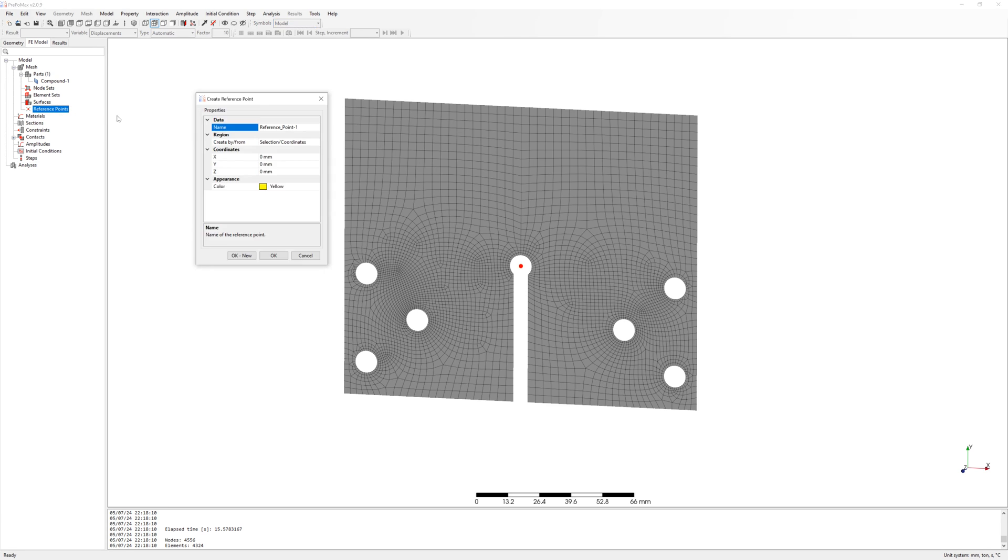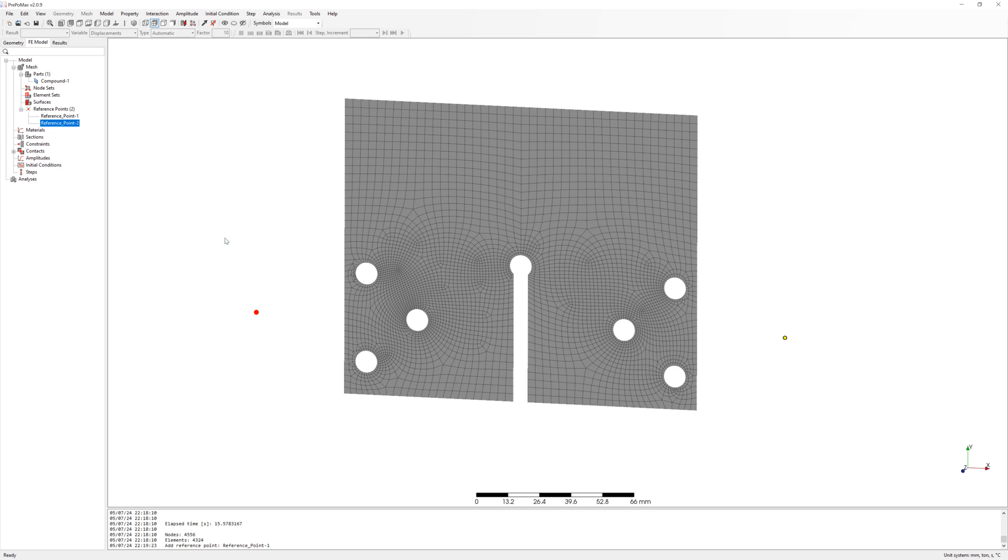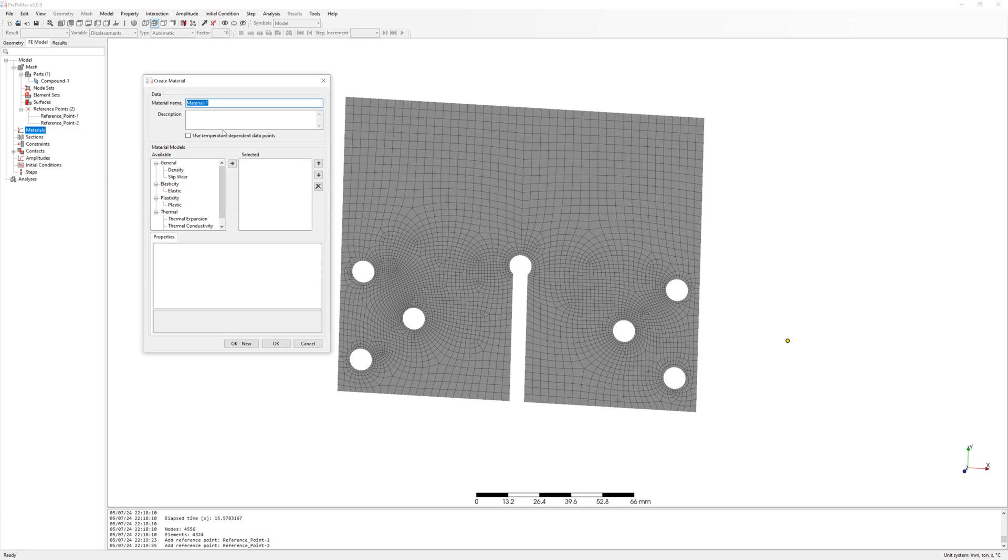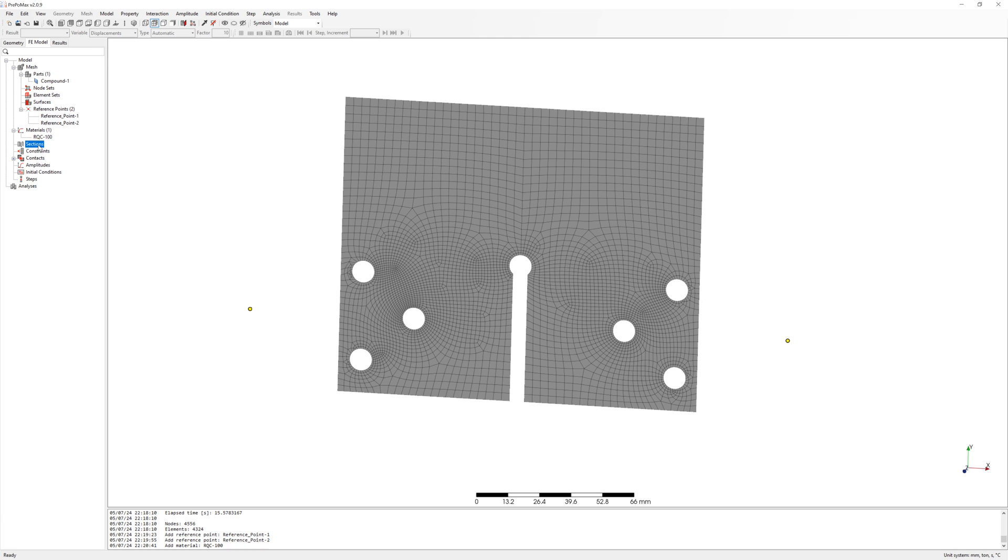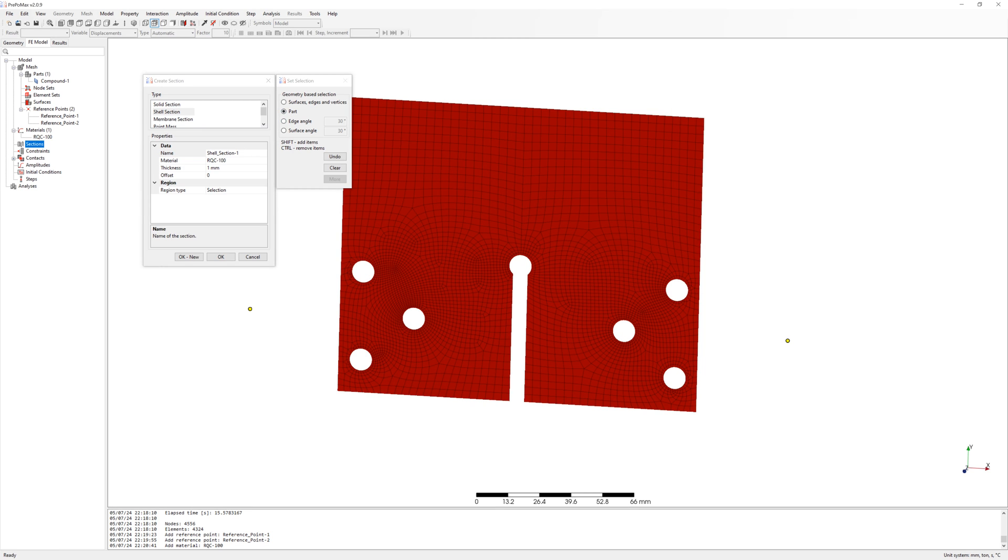Now we create two reference points for forces. After this material steel RQC100 with E-Modulus. Shell section with thickness 9.5mm.